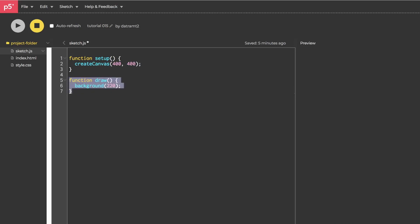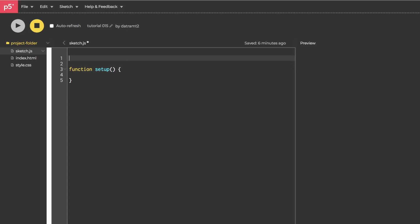First, let's get rid of the draw function and the create canvas. And I want to make some loops. So I'm going to declare a variable called loop. Well, we'll call it loopbeat so that we don't have any issues because I think loop is something else. And then let's set loopbeat equal to a new tone.loop. All right. Tone.loop takes in two arguments. The first one is a callback function. This is going to be where all of our music events are defined. For now, let's just call it song, I guess. There's probably something better we could call it, but we'll call it song.